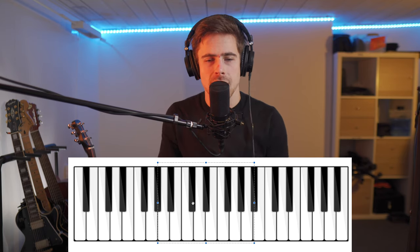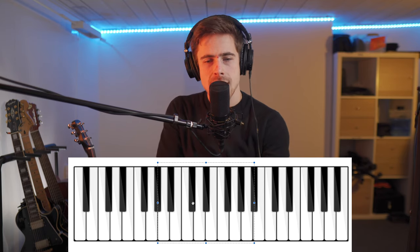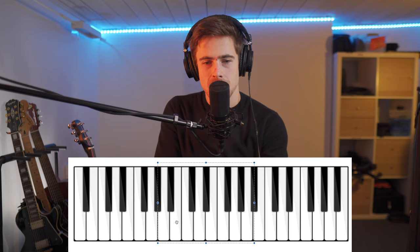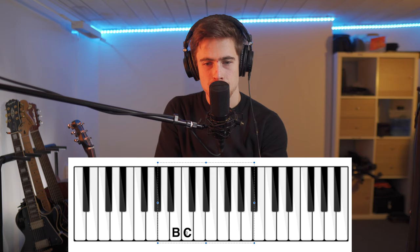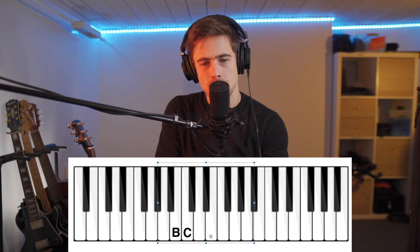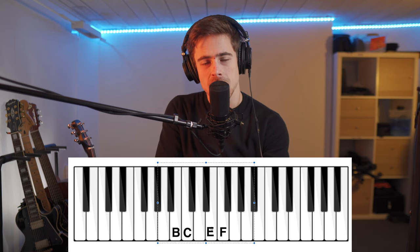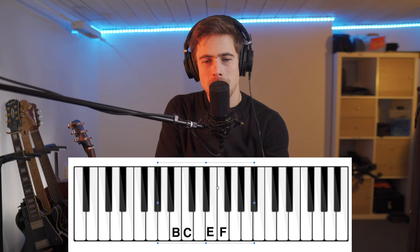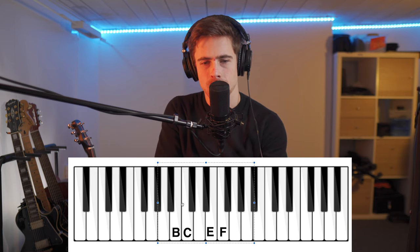But where I want to get with this is actually that in between the B and the C, and in between the E and the F, there are no black keys. There is no half a tone in between.